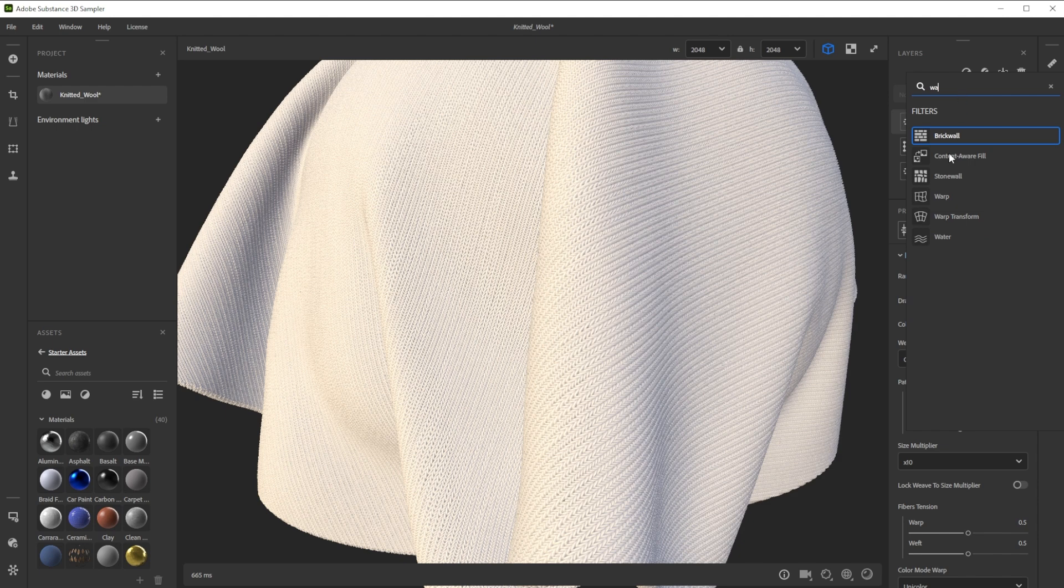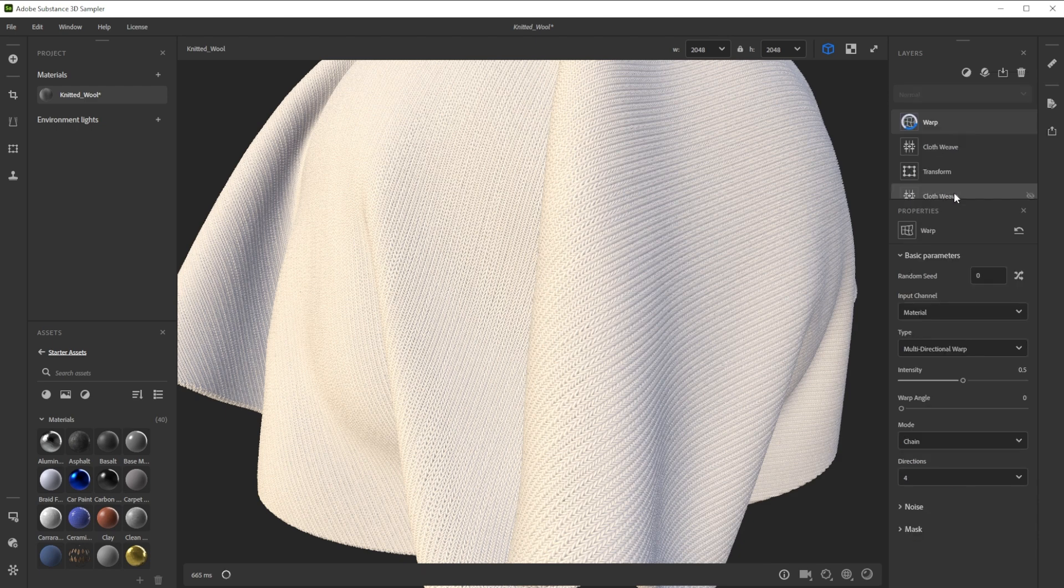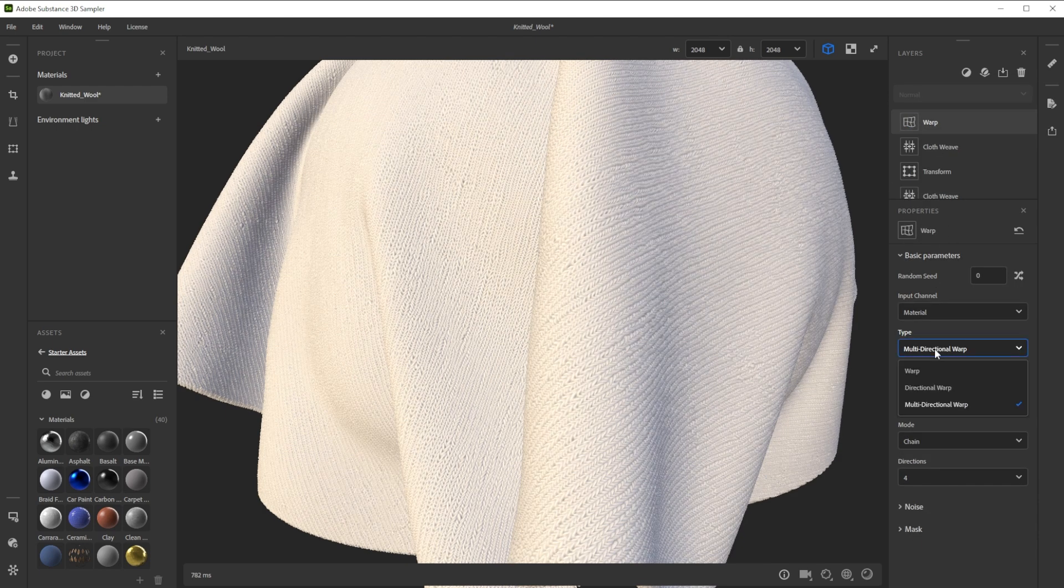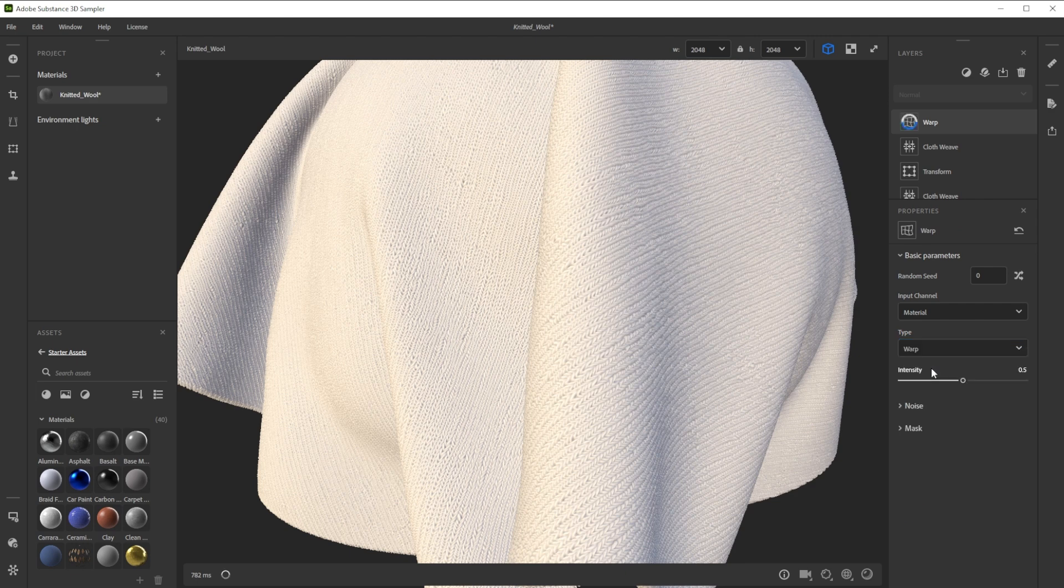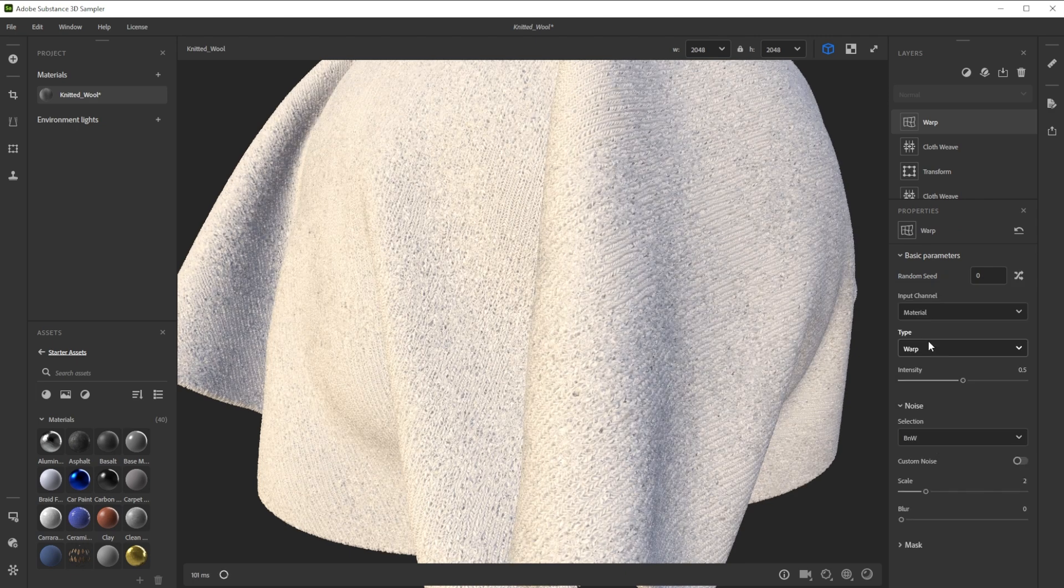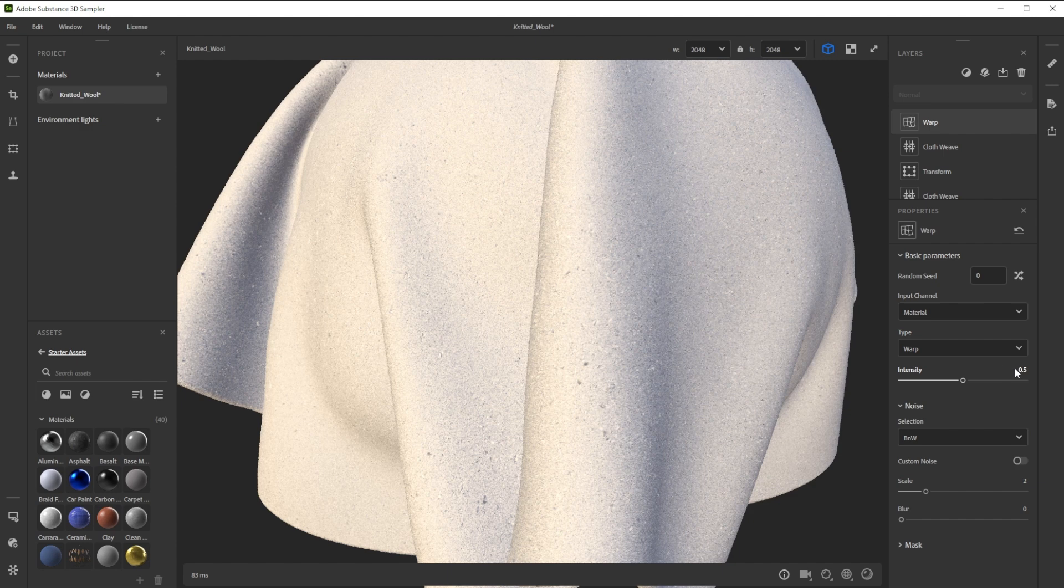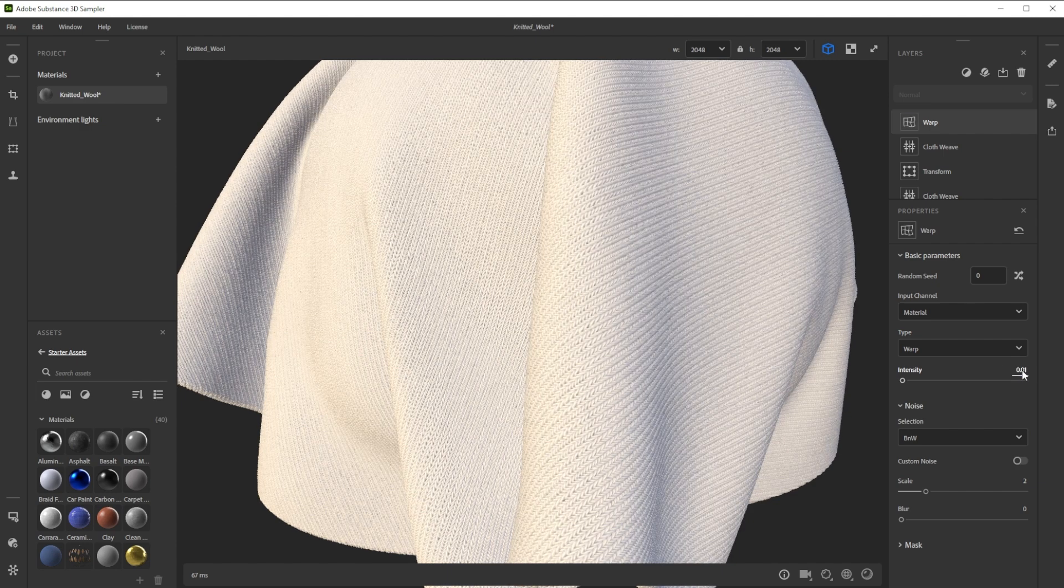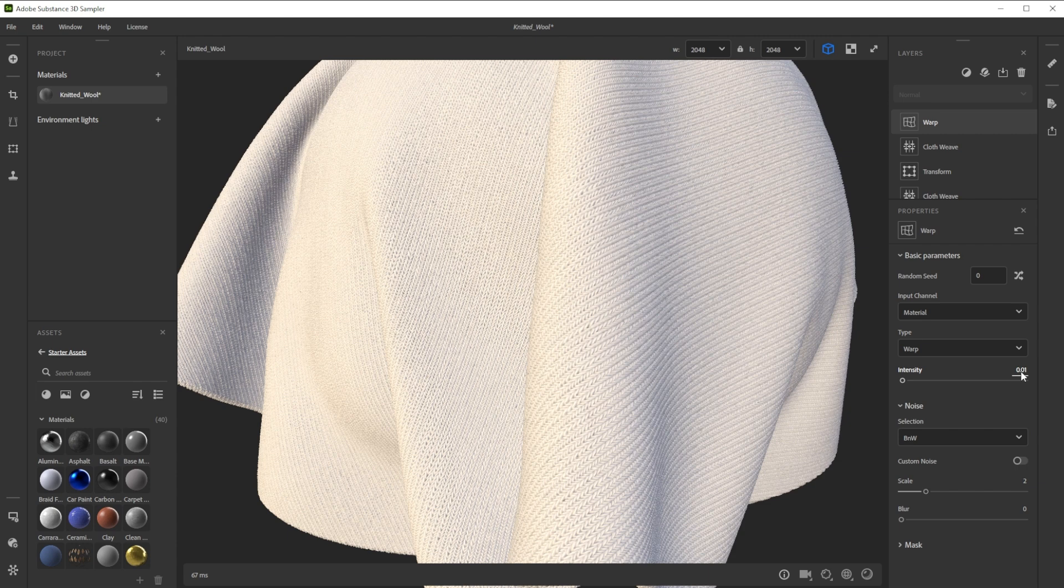To get more deformation details we add a warp filter. As type we take warp and switch the noise to bnw for smaller details. Because of the really small texture we have to reduce the intensity to a really small value to get a nice result.